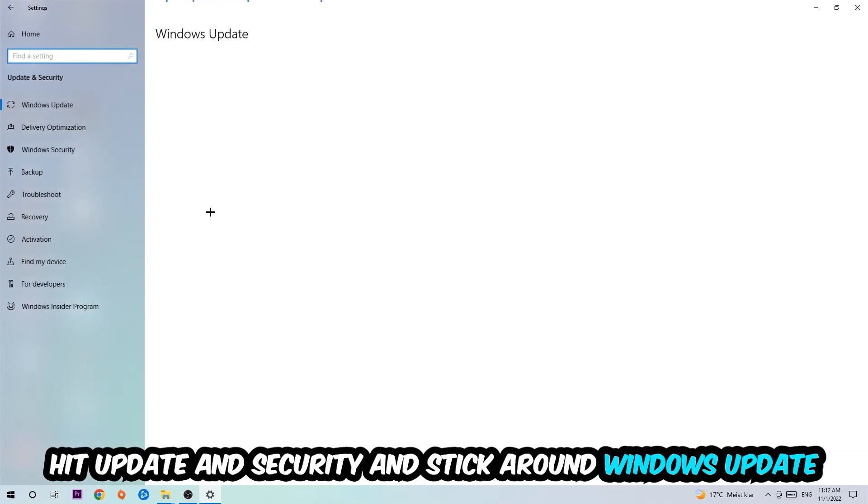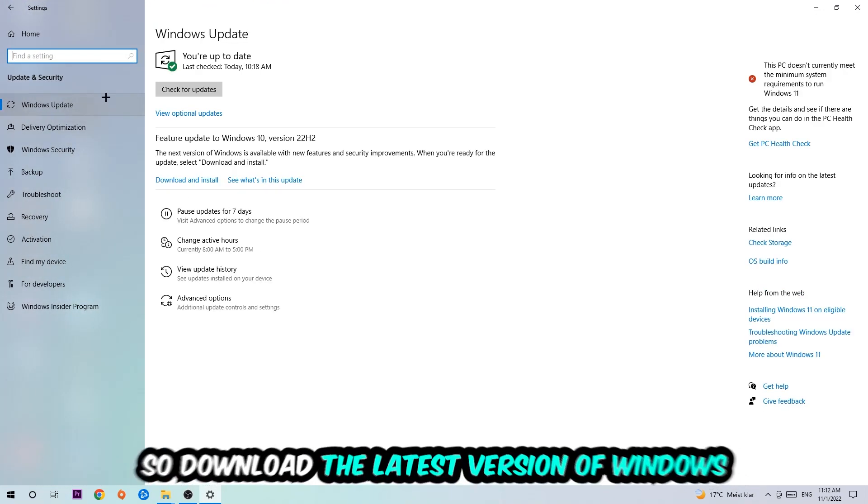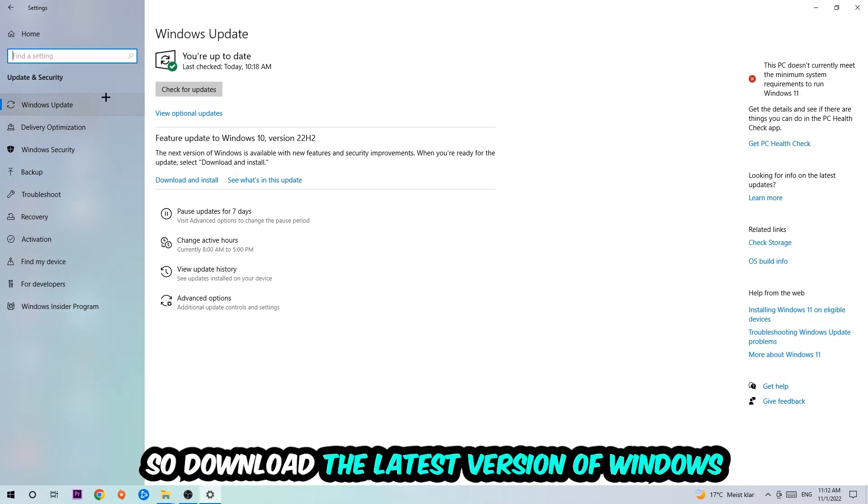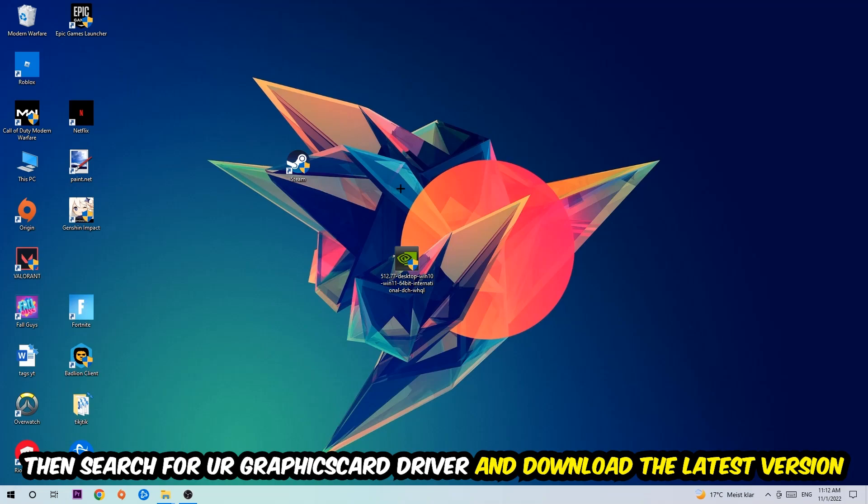Go back once and hit Update and Security. I want you to stick around Windows Update to download the latest version of Windows. Once you're finished with that, search for your graphics card driver application on your PC or browser and download the latest version of your graphics card driver to provide the best possible performance.